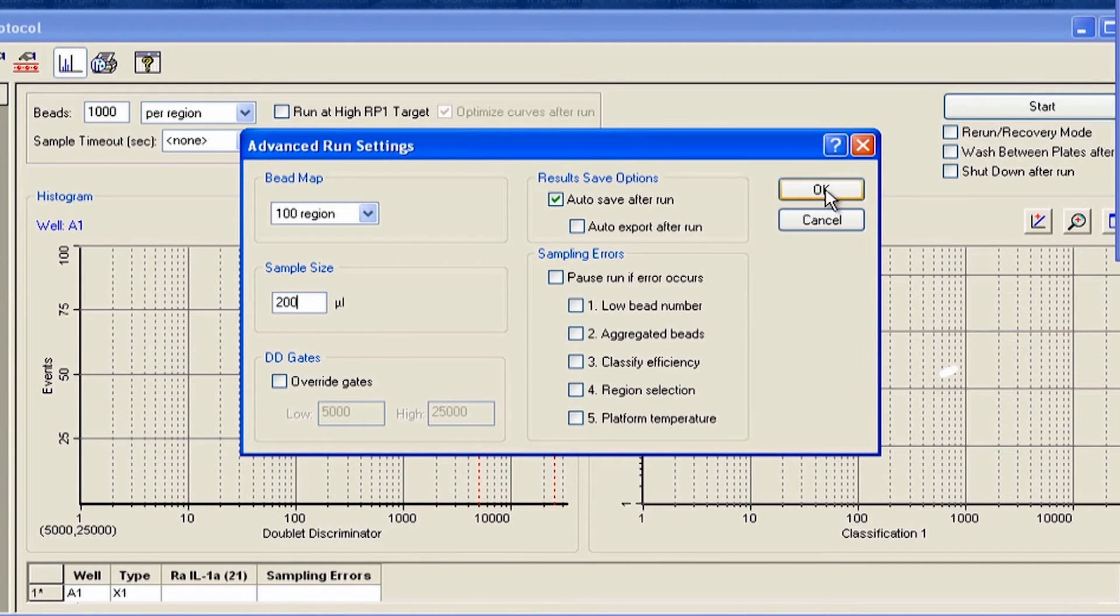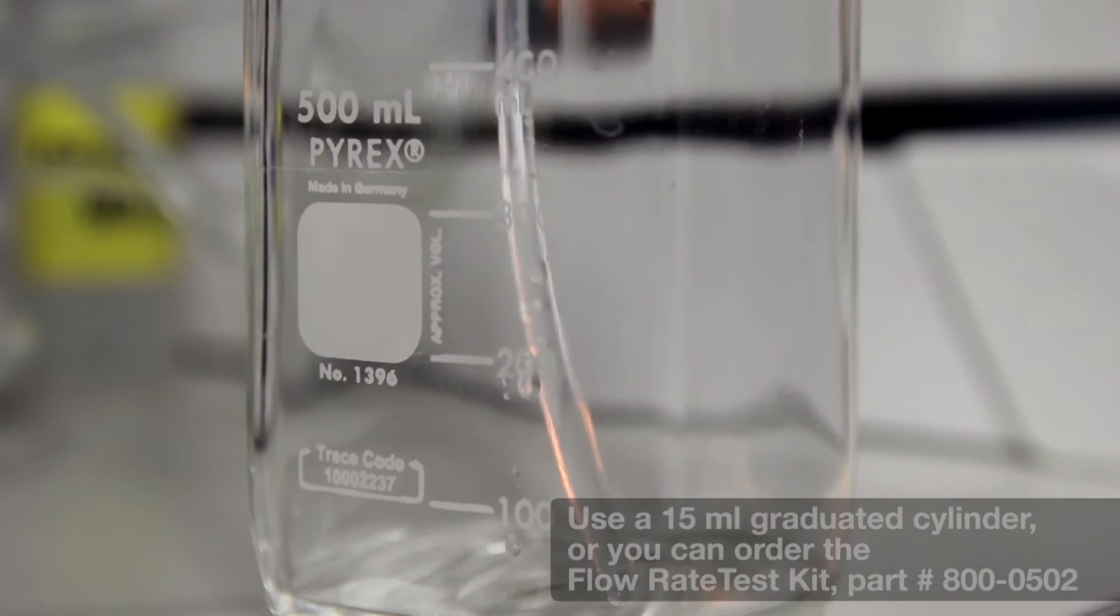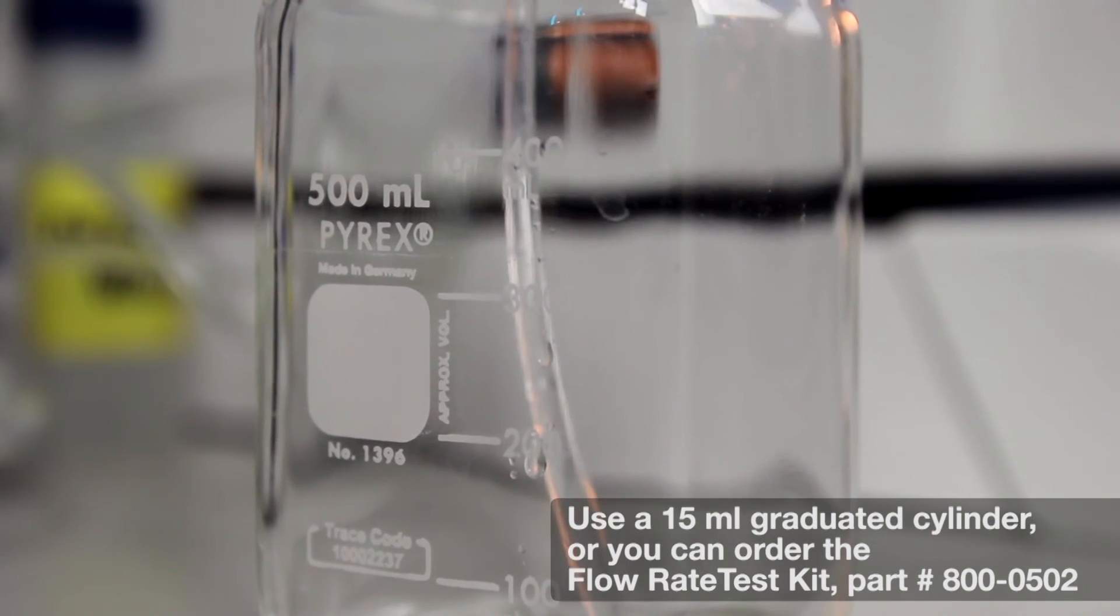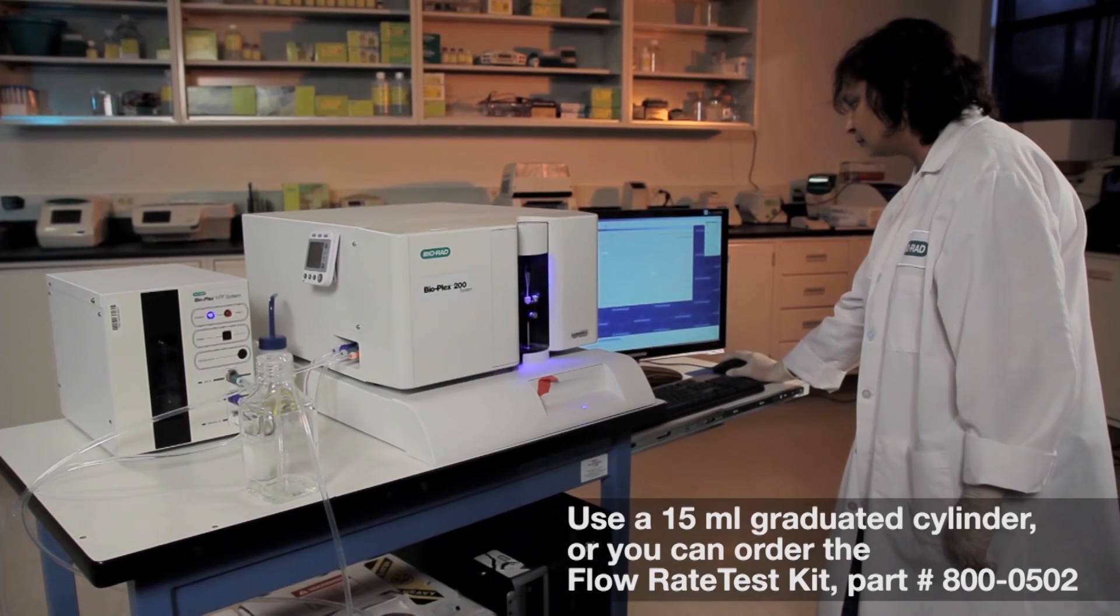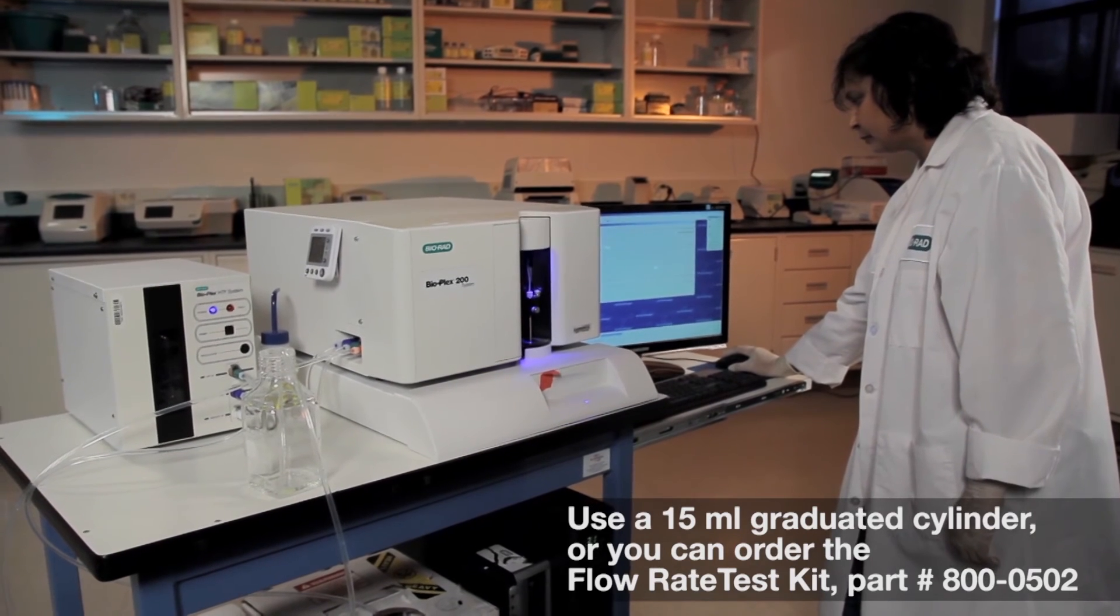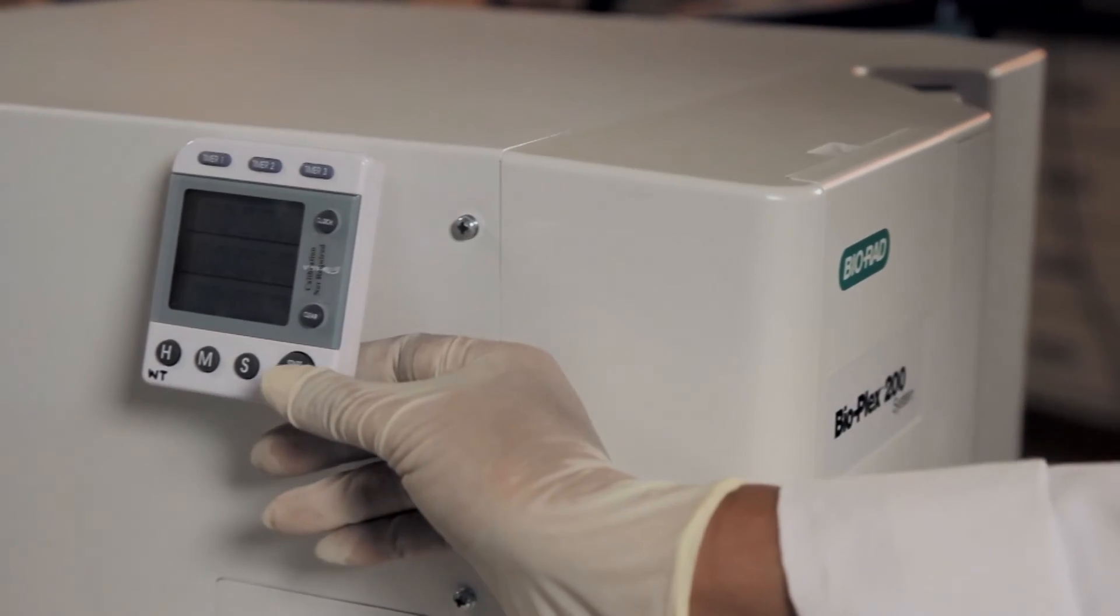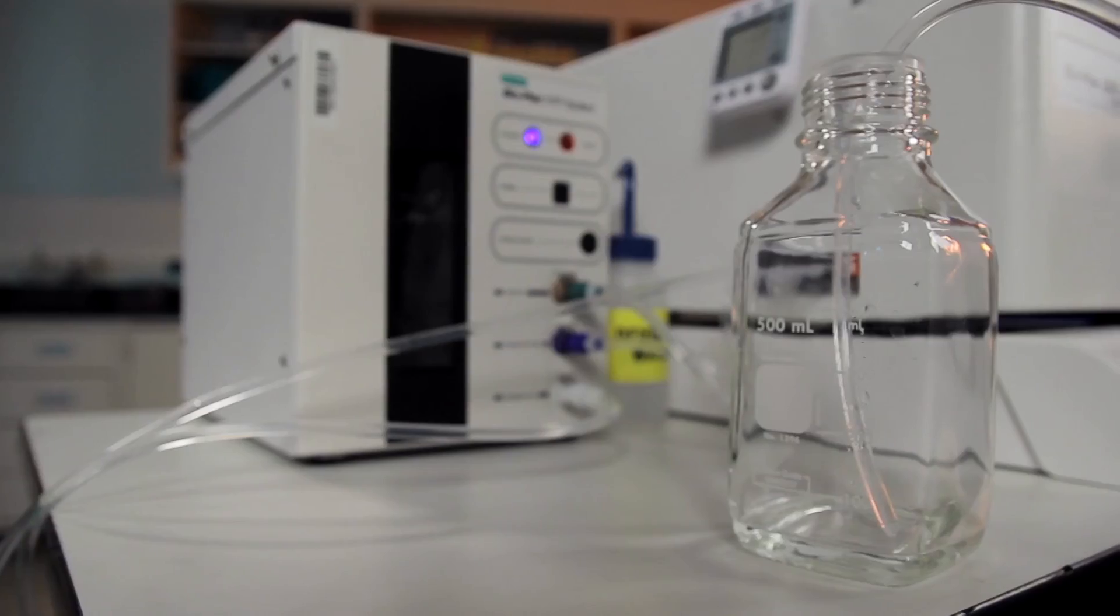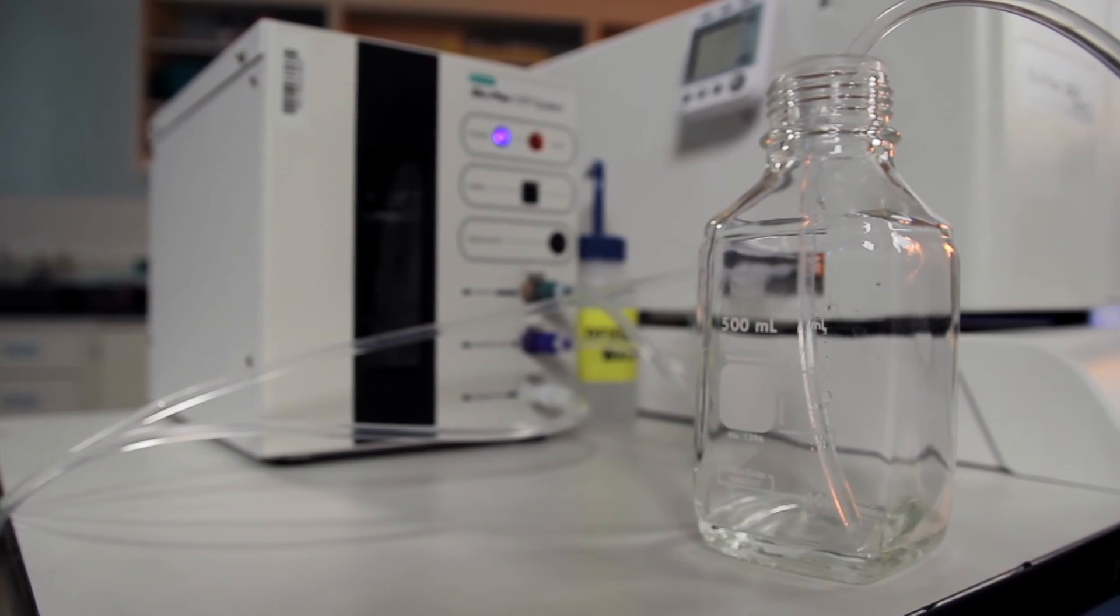You can collect effluent in a graduated container capable of estimating volume of half a liter. When you start the run, allow the sample to run for about 15 seconds before collection and then start the timer. The sample will run for approximately 3.5 minutes.